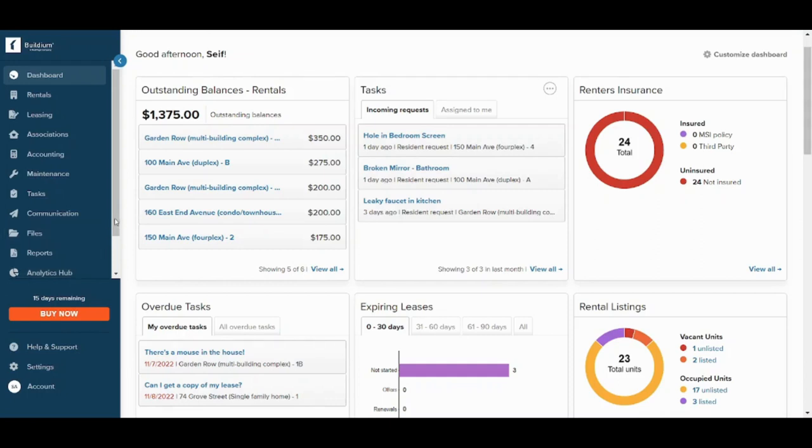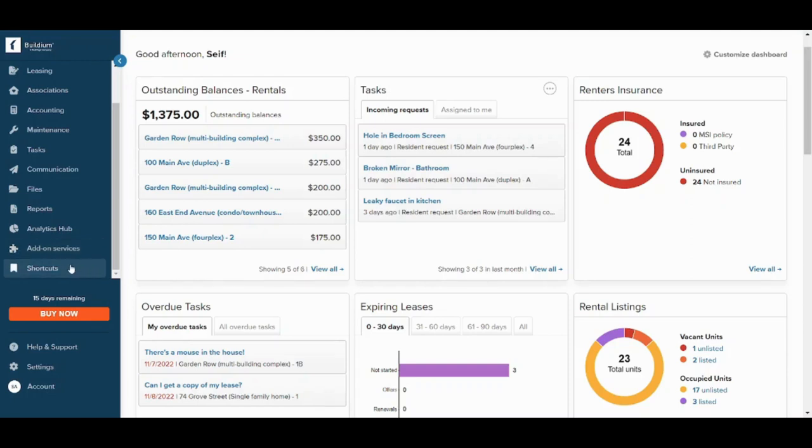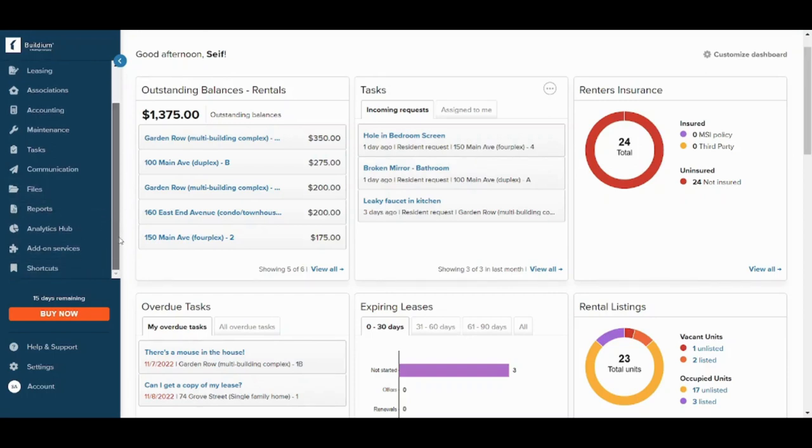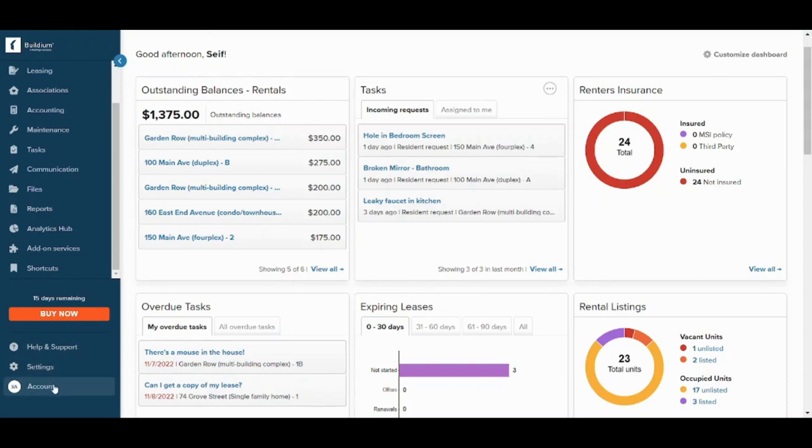And finally in the analytics hub it offers in-depth metrics so that you can understand more about your key performance of your own activity. Here you can also access add-on services which are third-party apps that can help you to function on Buildium. And here is shortcuts which will help you to decide what is more important and access it faster and easier. Here you can access the help and support in case you faced any problem so that you can contact with the customer service. And here you can access on your settings and here you can access on your account.